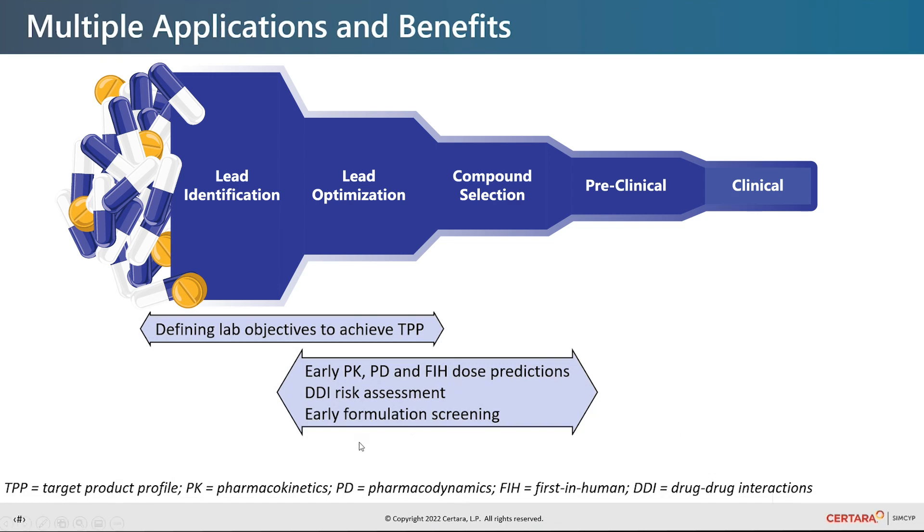Simcyp is increasingly being used for formulation development, so we included some of these capabilities to strengthen work in early formulation screening.